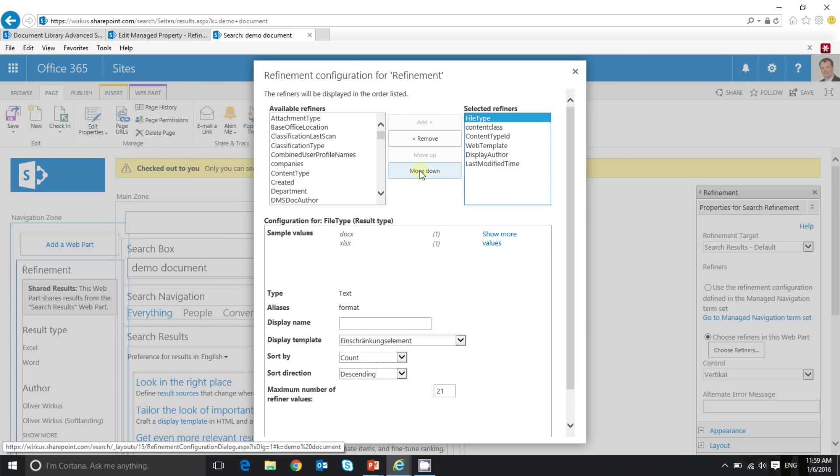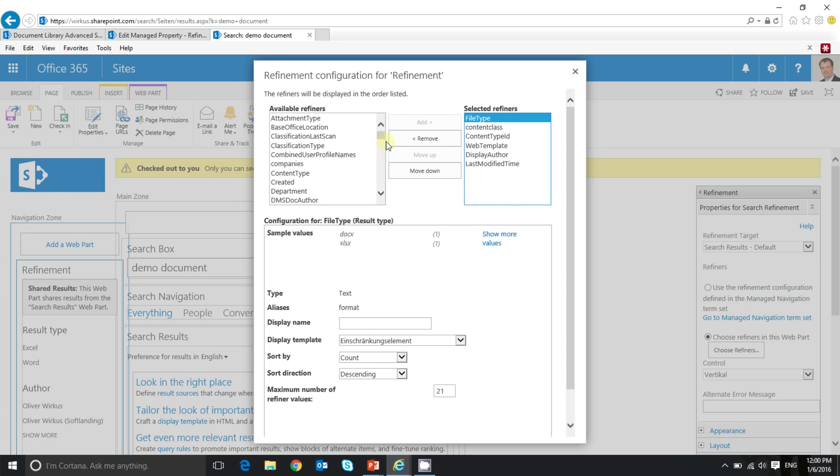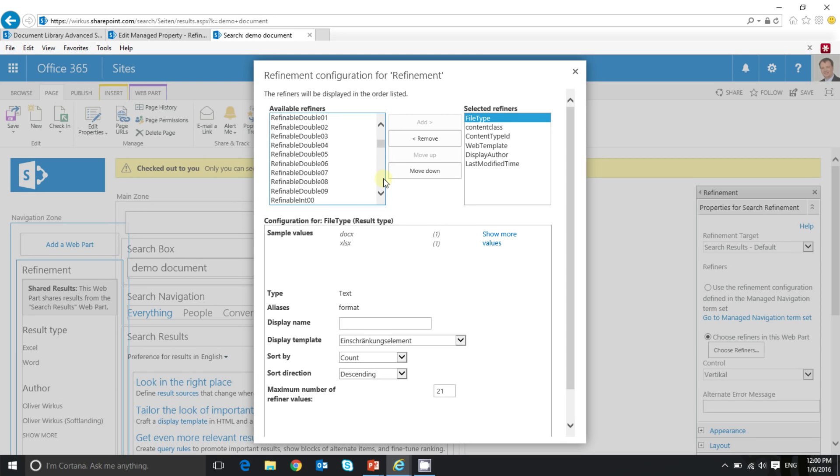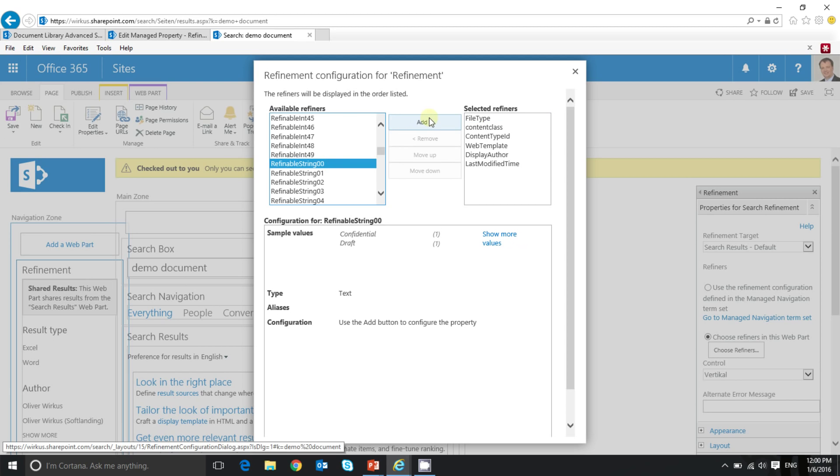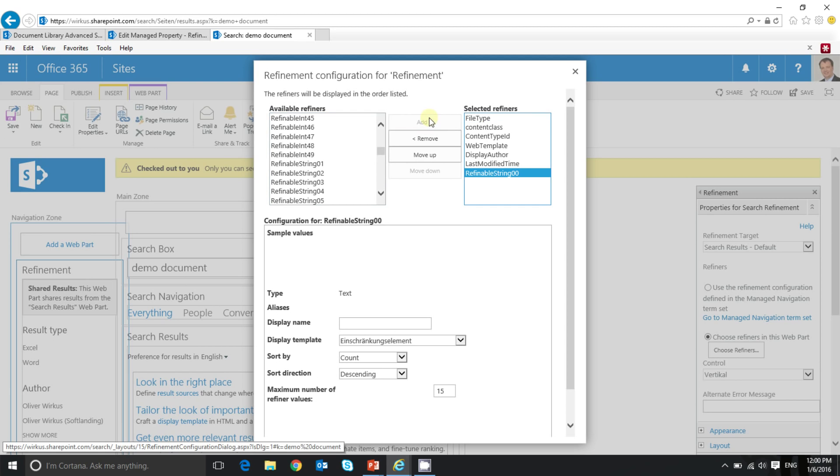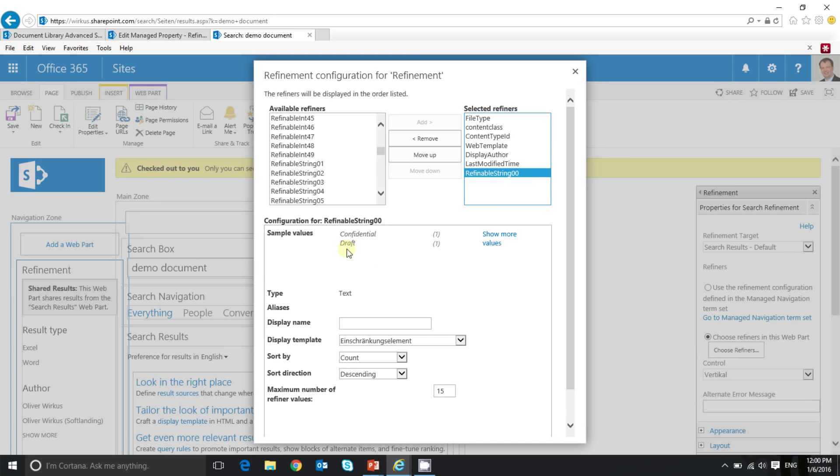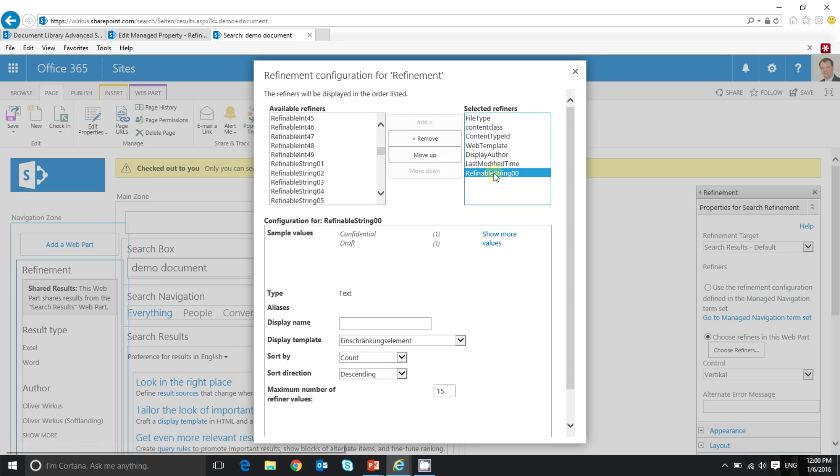So I look for the refinable string 00 on the left side here. As you can see, there are some predefined refiners. I'm looking for my refinable string. Here we go. Refinable string 00. And I add it to the list of selected refiners. Here you can see that the sample values have already been retrieved.